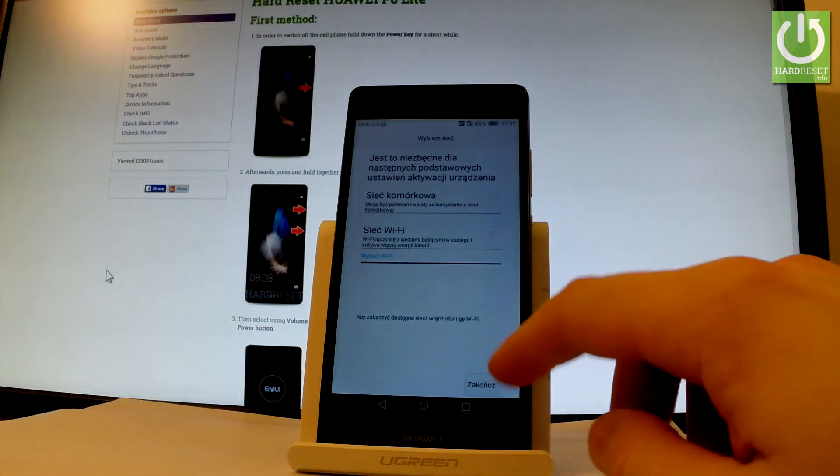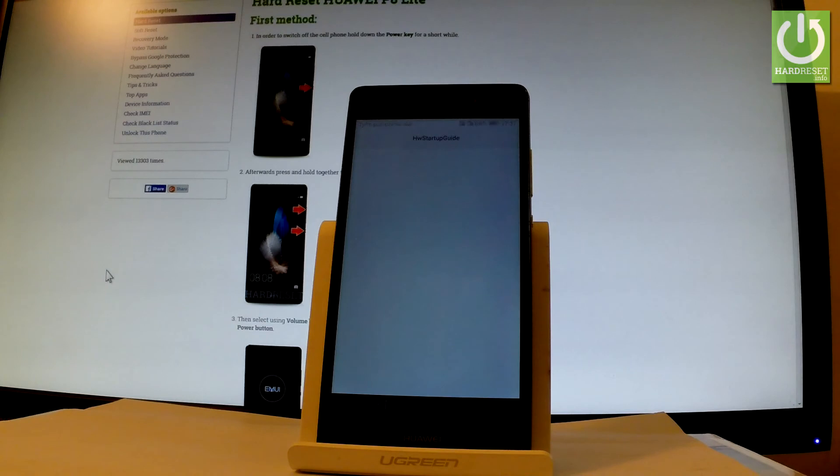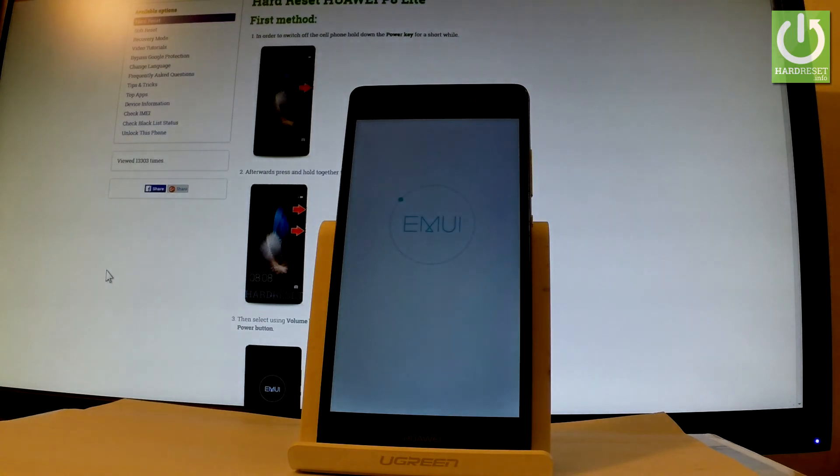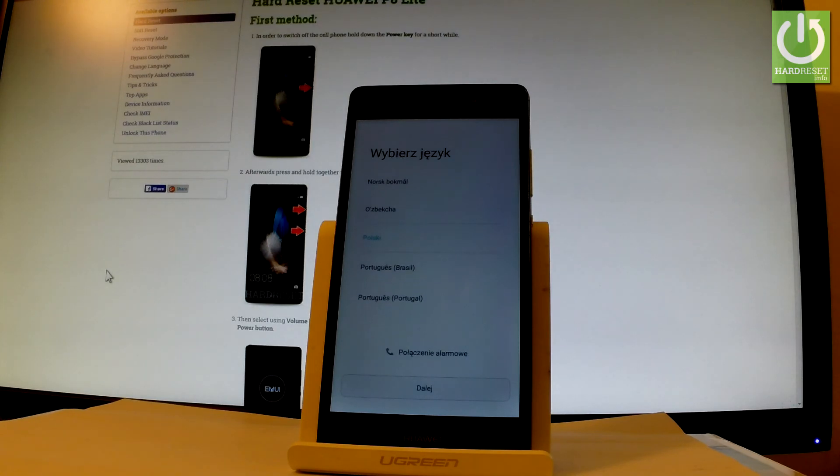Tap finish and the phone will load into the welcome panel. Wait a few seconds. Now you can choose your desired language and start using your phone.